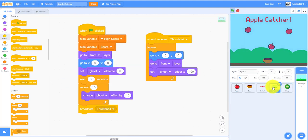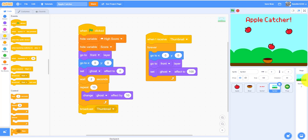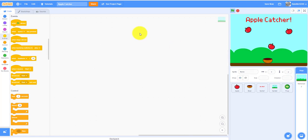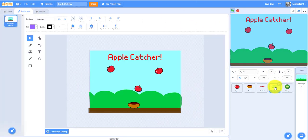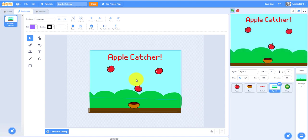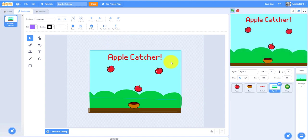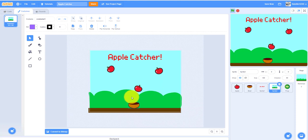For my thumbnail, I just copy pasted the backdrop for this one, painted a new sprite, pasted it here, just wrote apple catcher on top, put a couple apples, and a bowl.